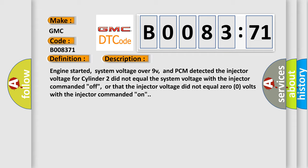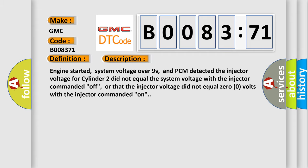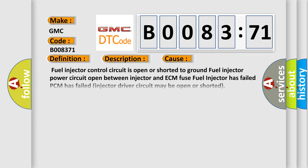This diagnostic error occurs most often in these cases: fuel injector control circuit is open or shorted to ground, fuel injector power circuit open between injector and ECM, fuse fuel injector has failed, PCM has failed, injector driver circuit may be open or shorted, actuator stuck.